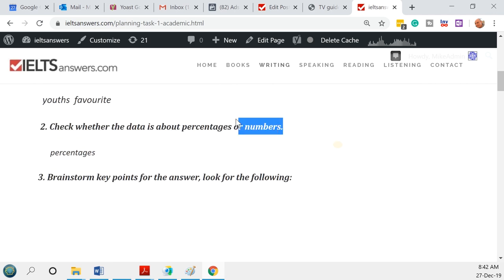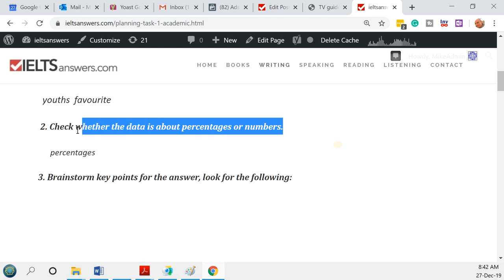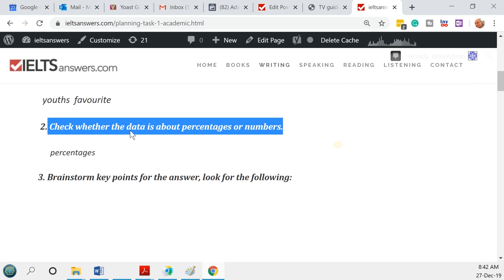Now that we've done step one, on to step two. Most tasks are about data — numbers and percentages — but step two here is really to see what the task is about. In this case it's not about numbers or percentages; it's about changes to a map.